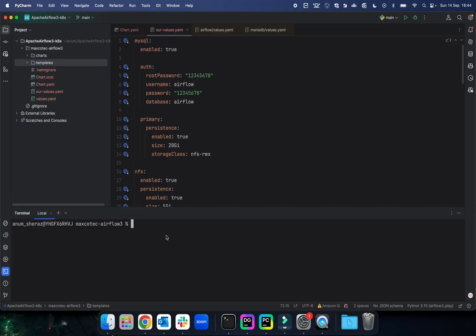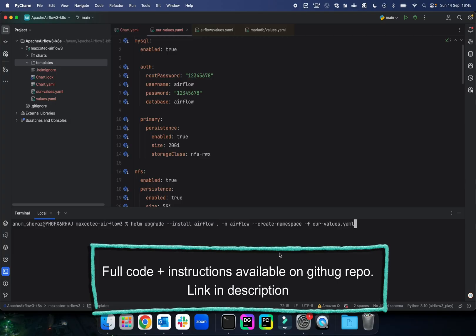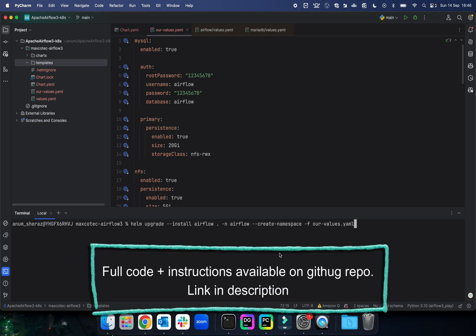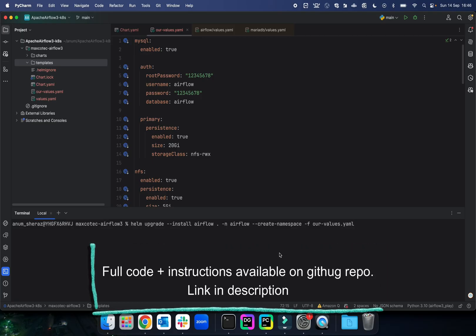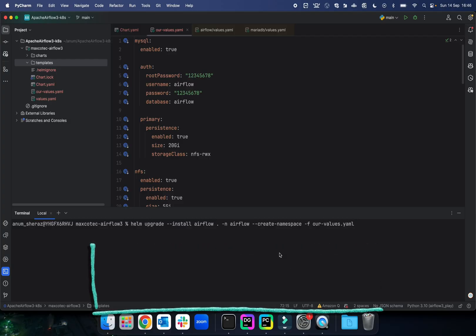Let's go ahead and deploy this and see how it goes. To deploy this dependency, you just say helm upgrade --install and the name of your release. In this case, we are going to say airflow, and dot represents the current directory. We provide the namespace and create it if it doesn't exist, and then also we have to mention which values.yaml file to use. Let us go ahead and click enter.